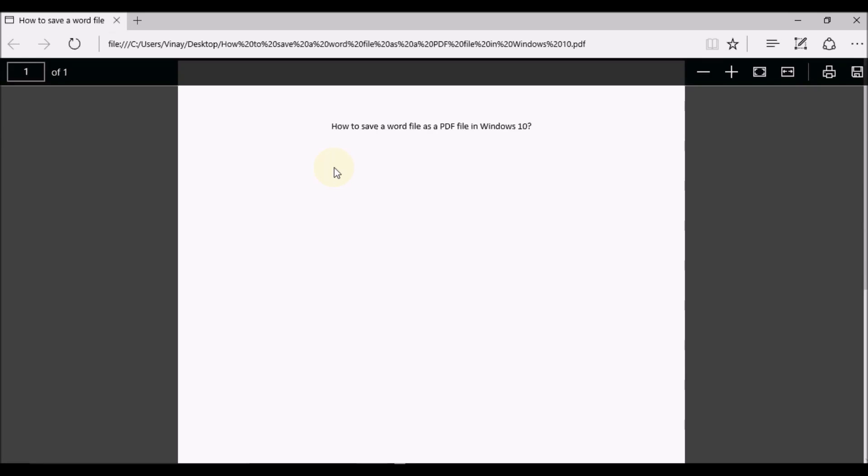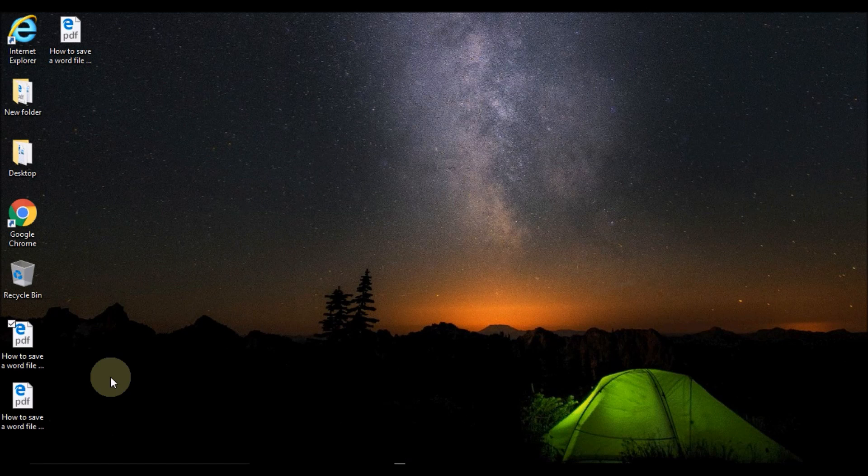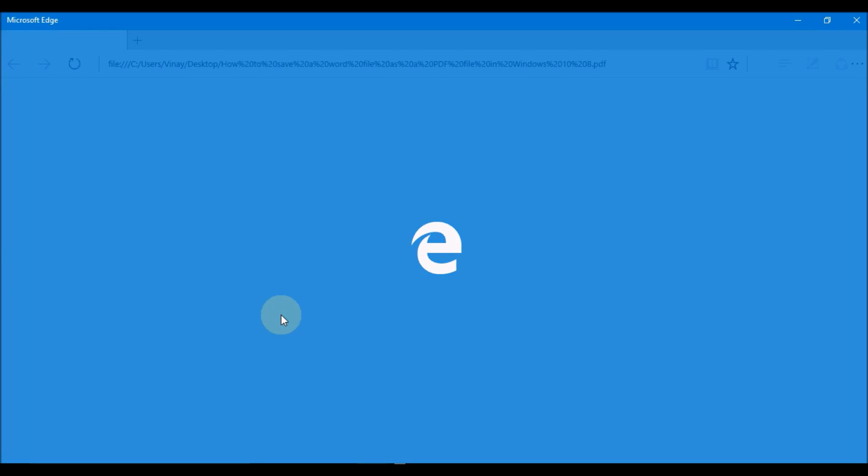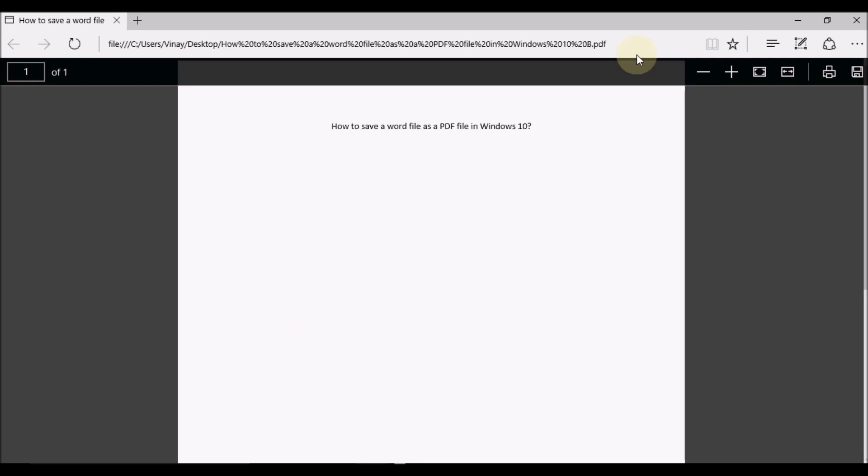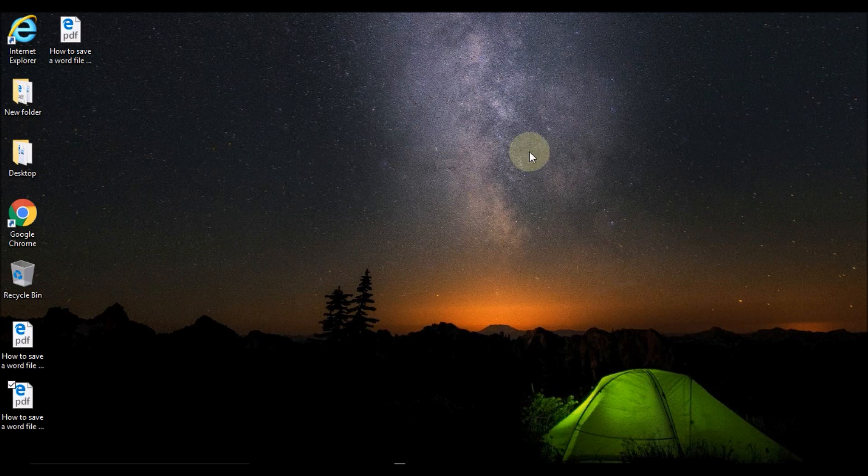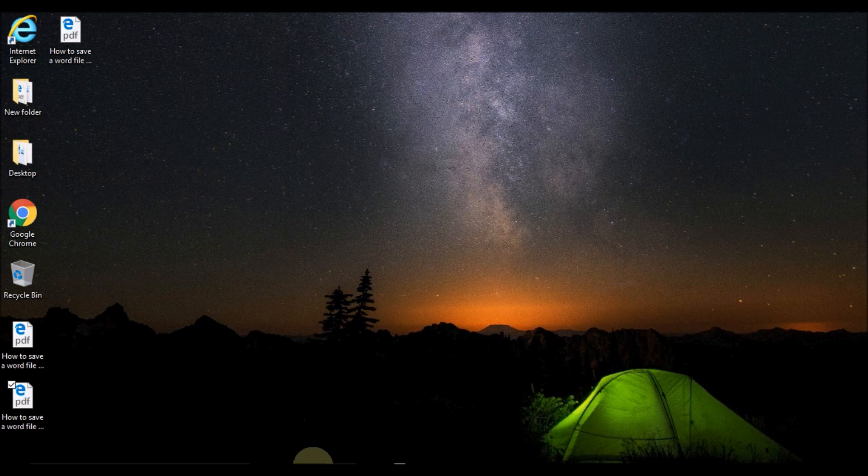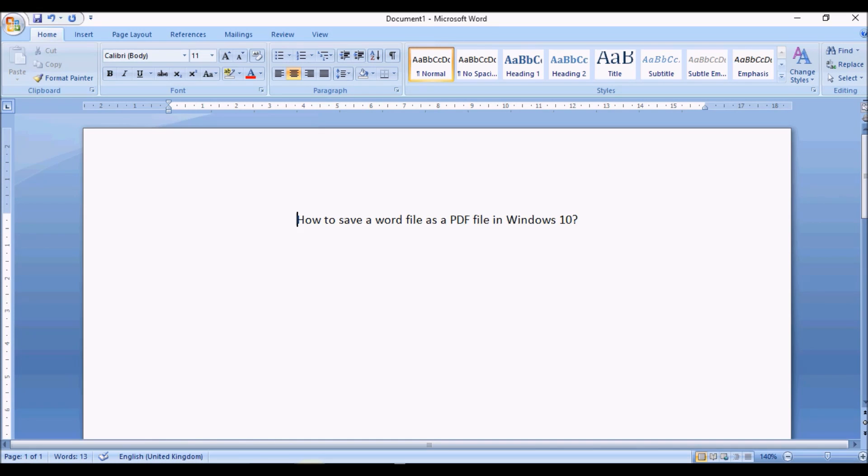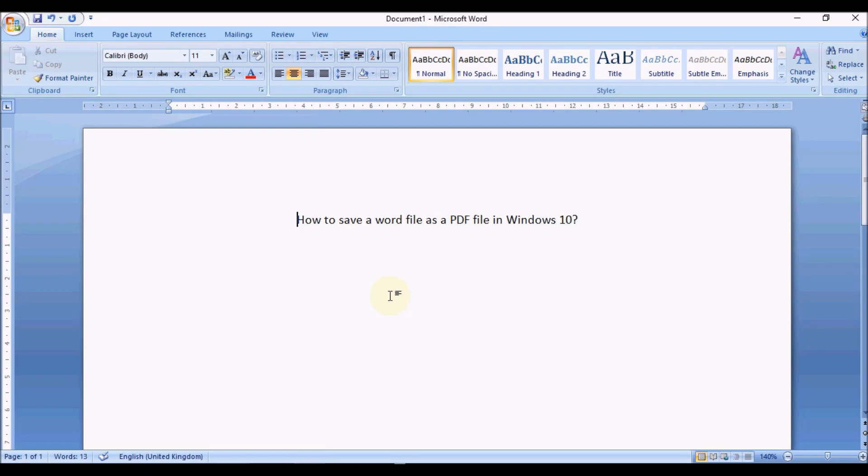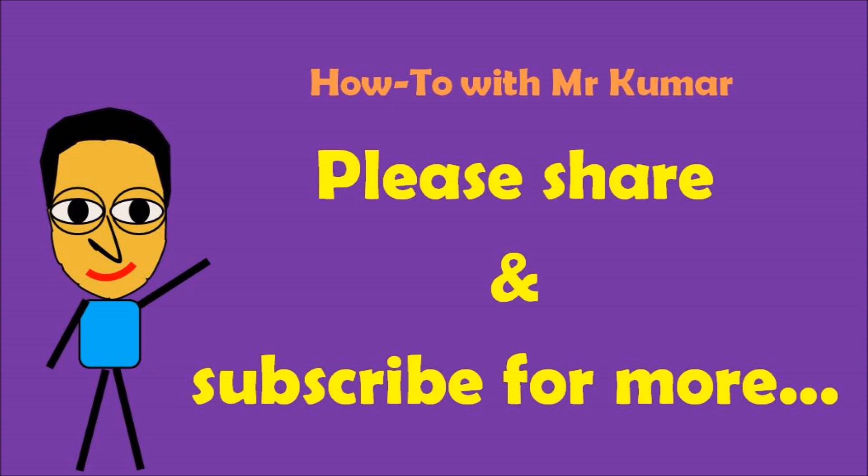That's the second file. So that's how easy it is to save a Word document in PDF or convert a Word document or file to PDF. Thank you very much for watching. If you did like the video, please share and subscribe for more.